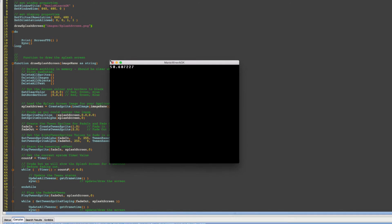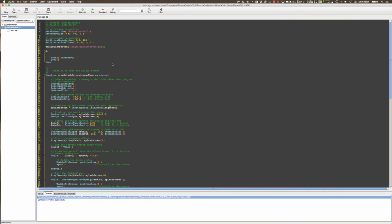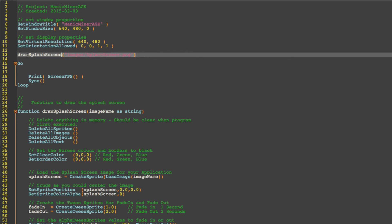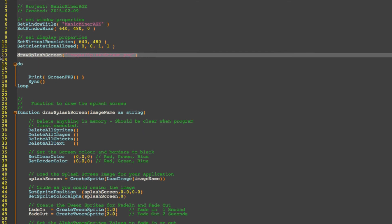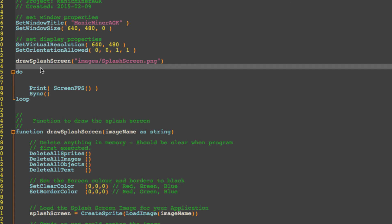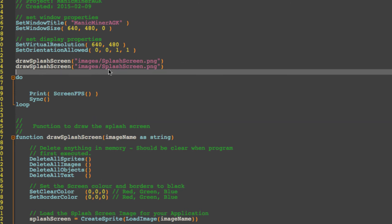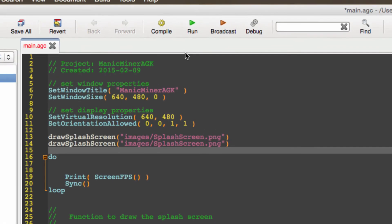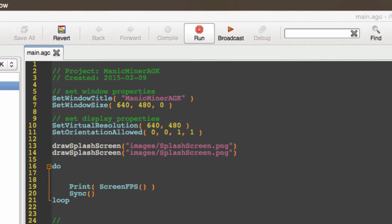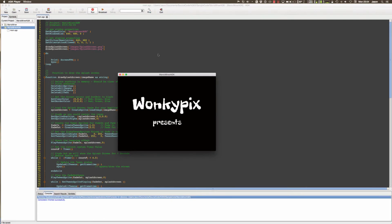And we've dropped out of the splash screen routine and we can see we've got almost 60 frames per second there. Now if you wanted to add additional splash screens to the start of your game you can simply copy this line of code like so. And although I haven't created the secondary screen it'll display the same one again but if we run this you'll see the WonkyPix fade in and out twice.